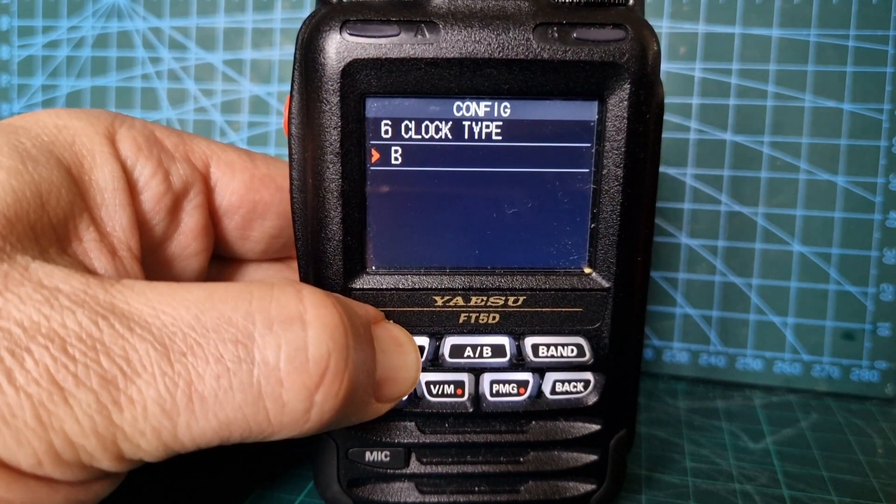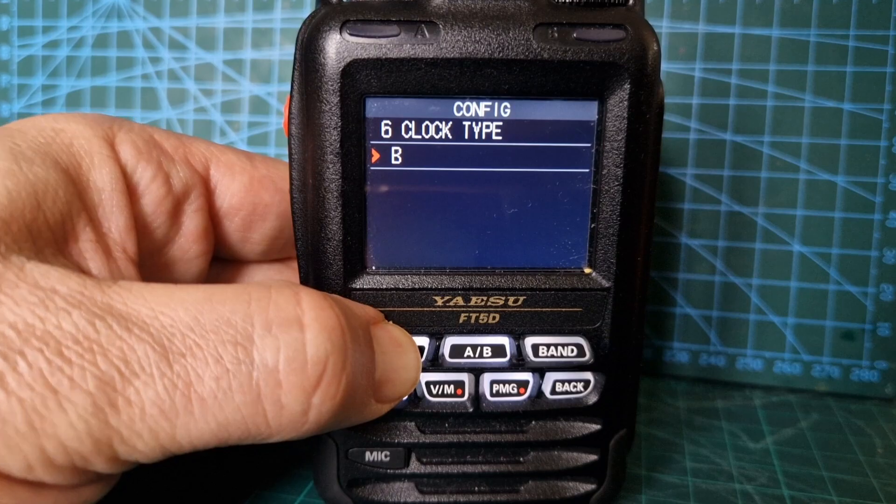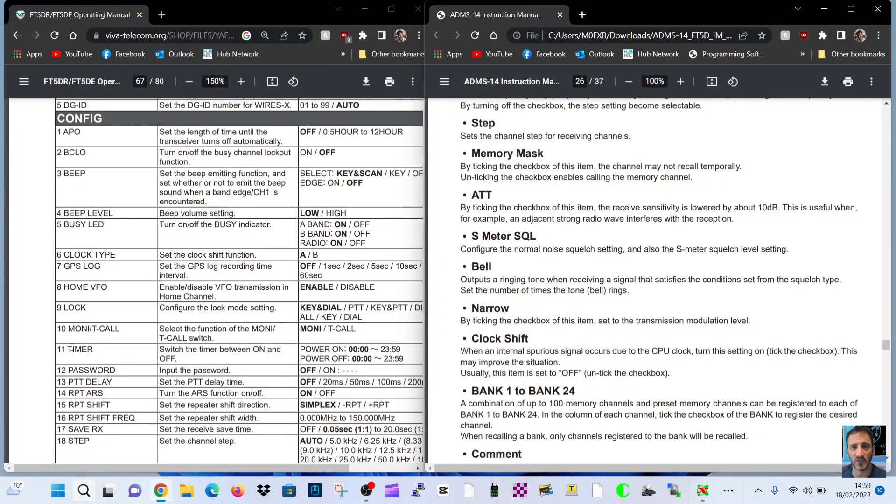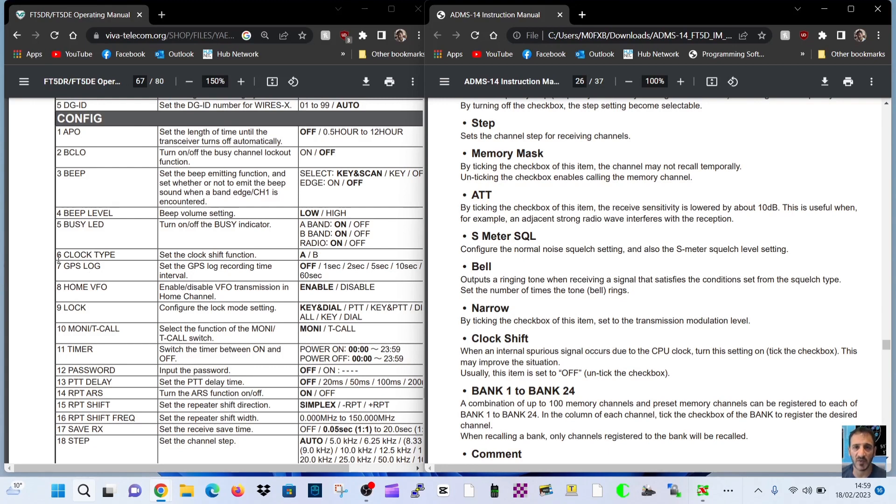In the main manual under the config heading we go down to number six. It says clock type, set the clock shift function A or B. Okay, and then we look after that at the ADMS-14 instruction manual.